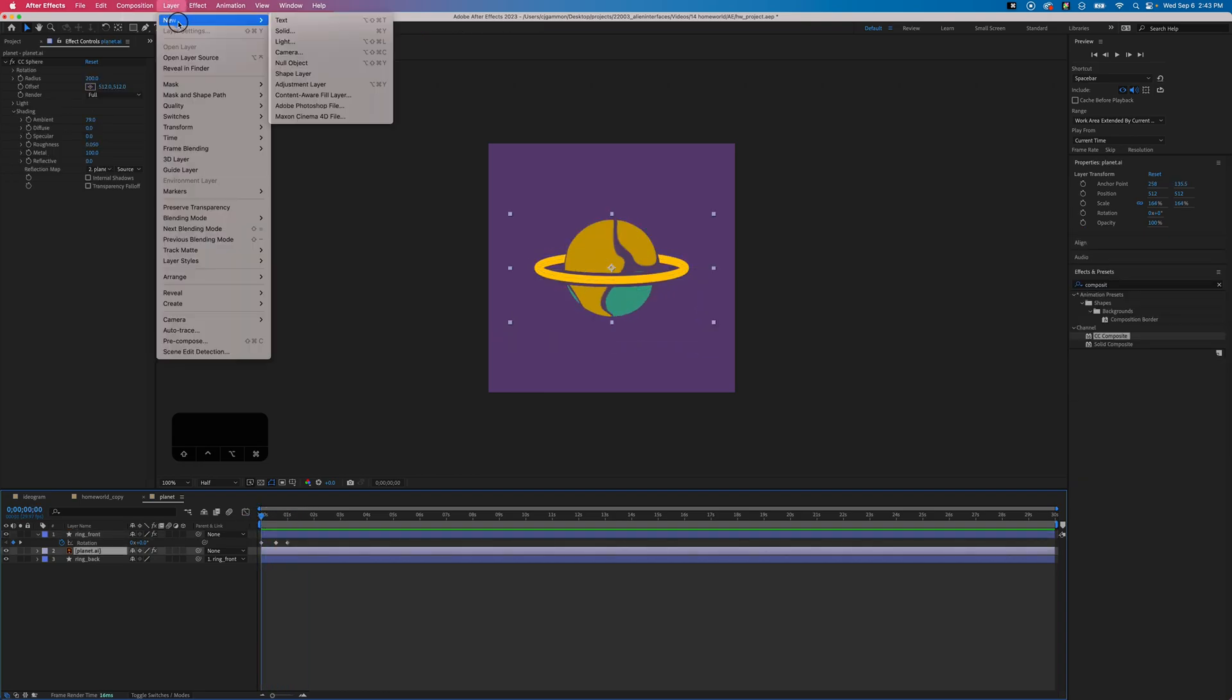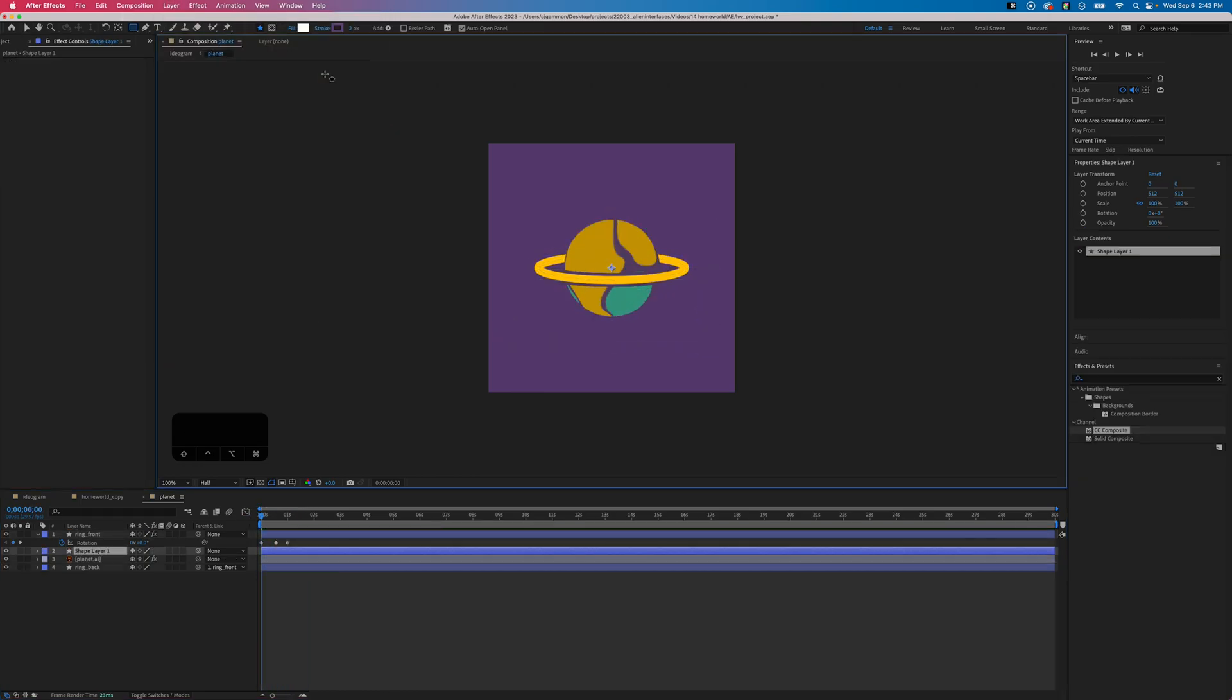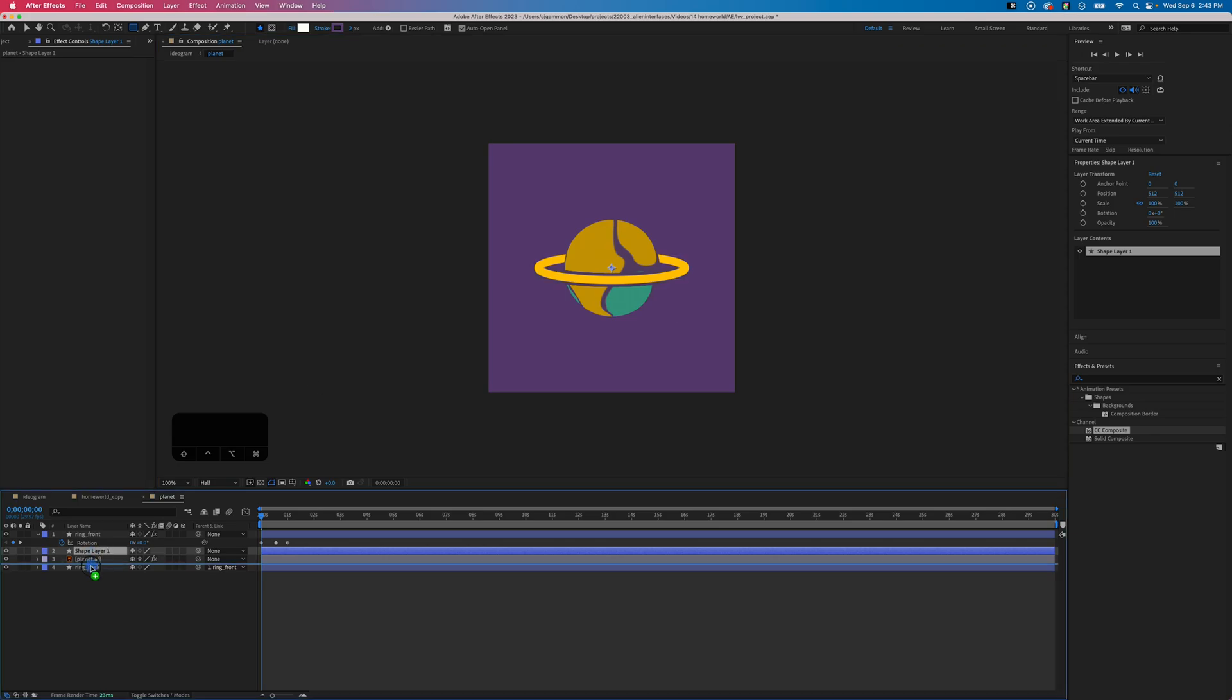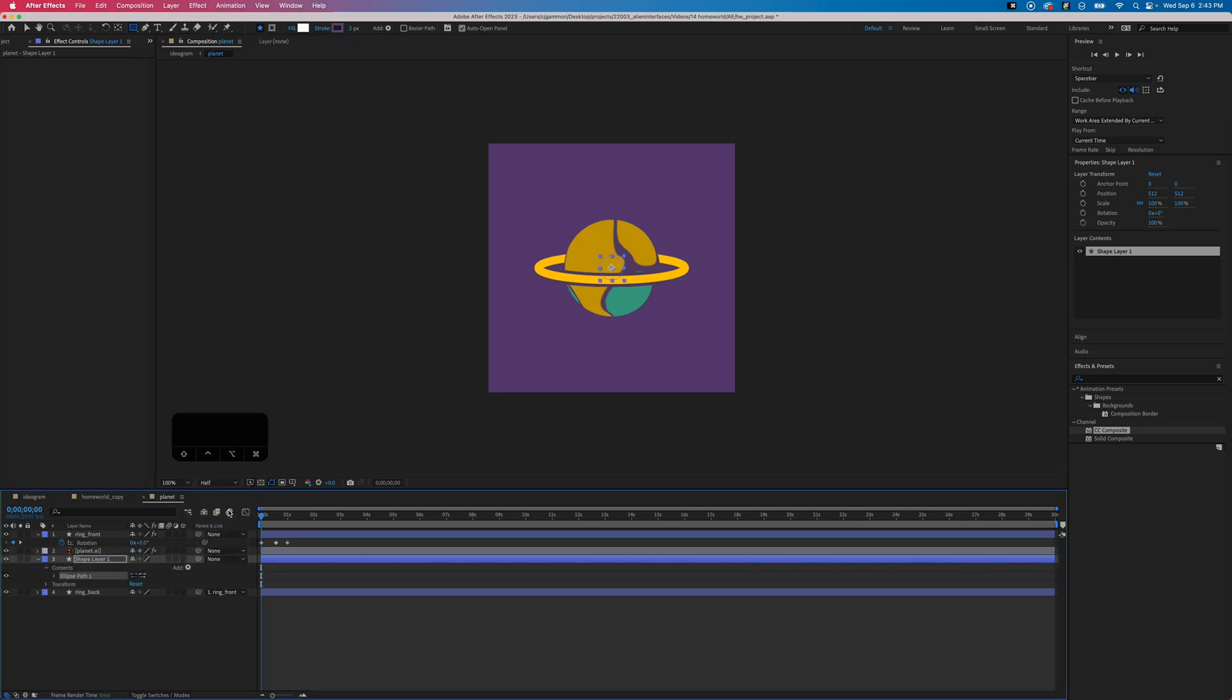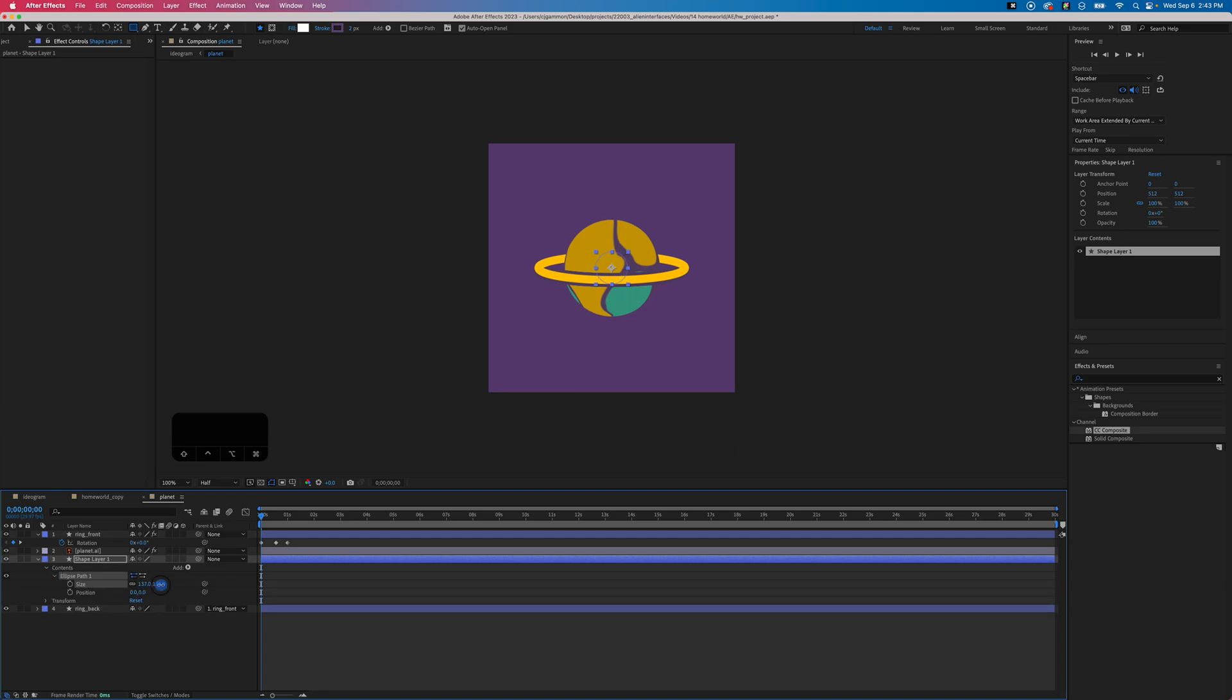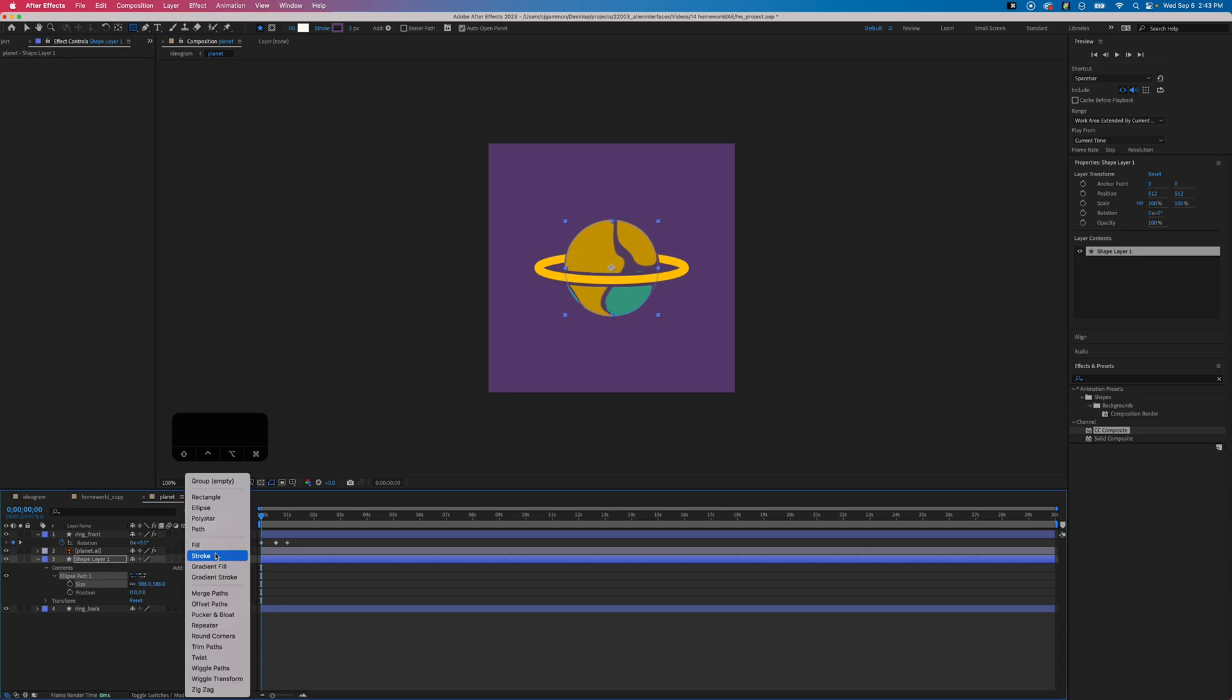Next we're going to add another shape layer and we're going to move this behind the planet. We're just going to add an ellipse to it and then we're just going to resize it so it matches the size of the planet, and then we're going to add a stroke to it.